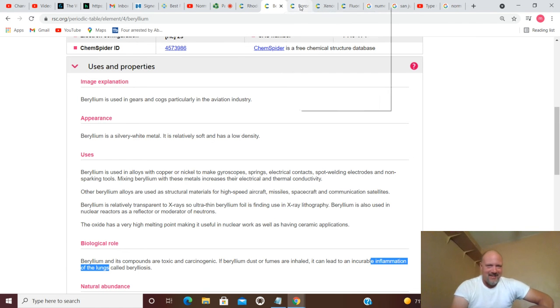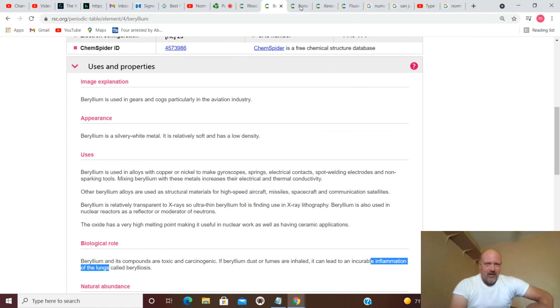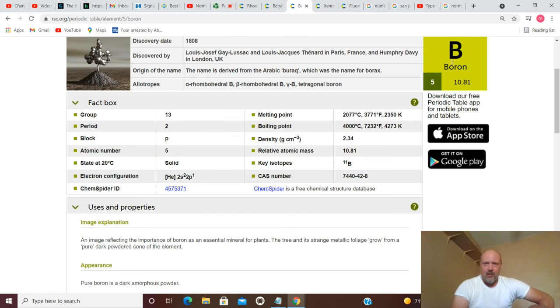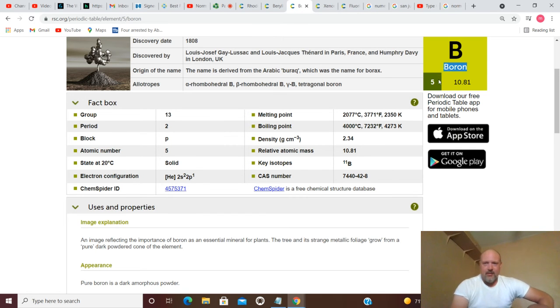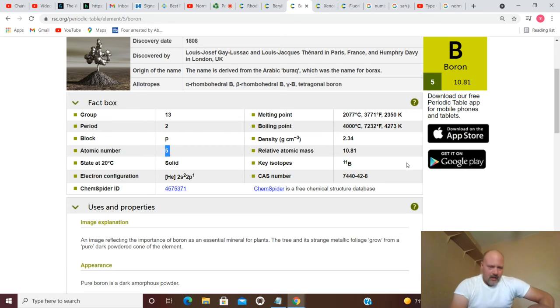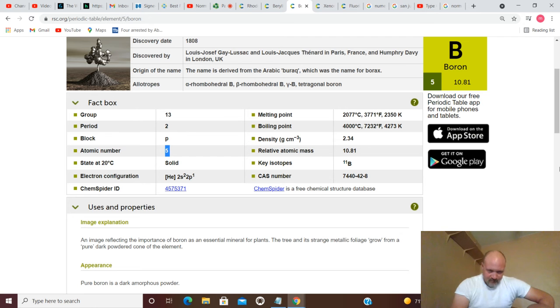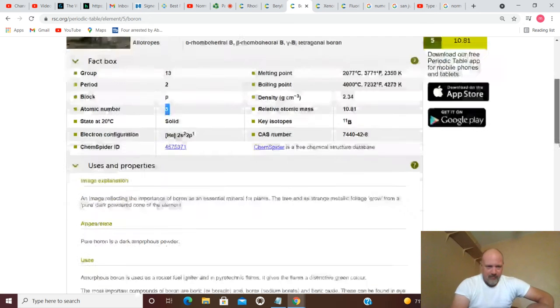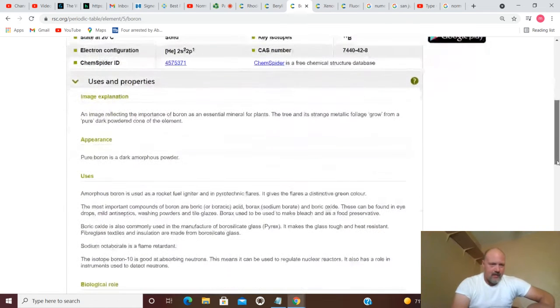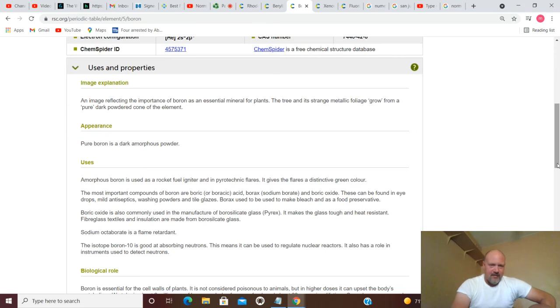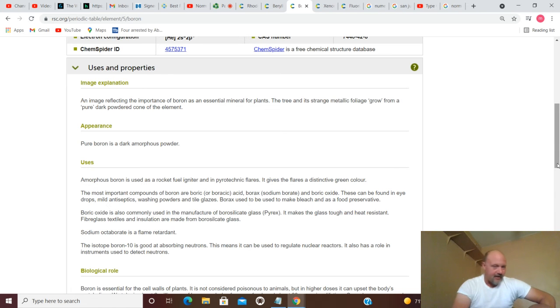Moving on to number five. Atomic number five is boron. Pure boron is a dark, amorphous powder.